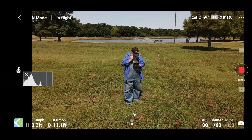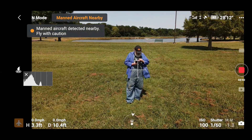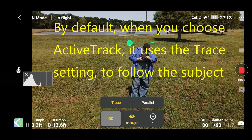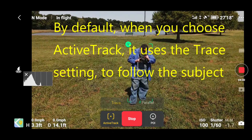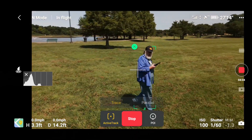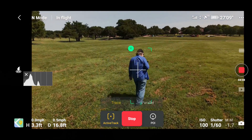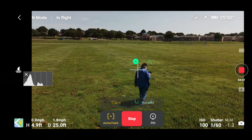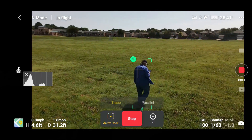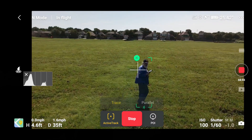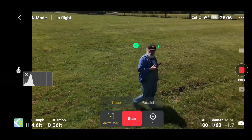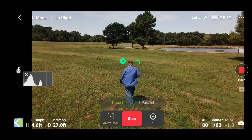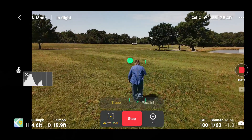Now let's choose the next ActiveTrack feature. I'll draw a box over myself, choose ActiveTrack, and go. Now we're playing follow the leader and the drone is following me around. This is a very rough field, so I'll try not to kill myself as I'm doing this. I'm going to make a sharp cut and it stops and just spins, then it comes back to following me.